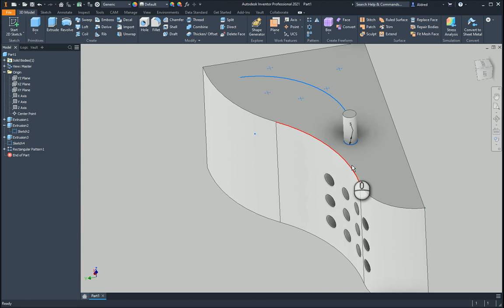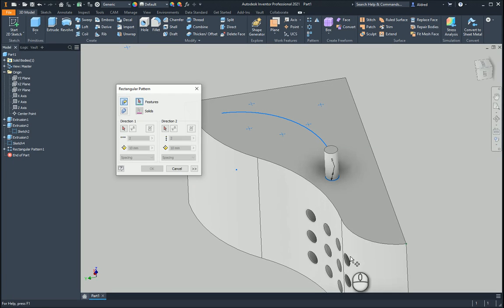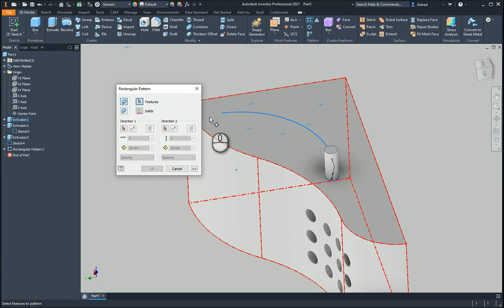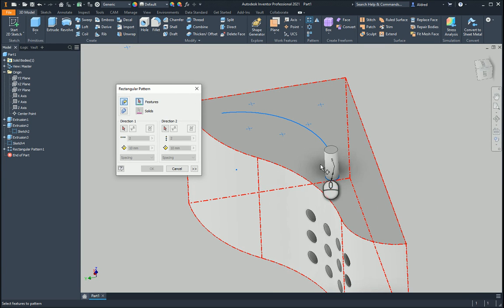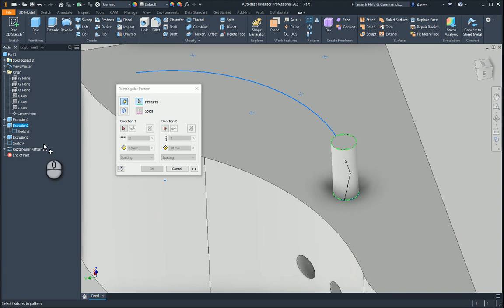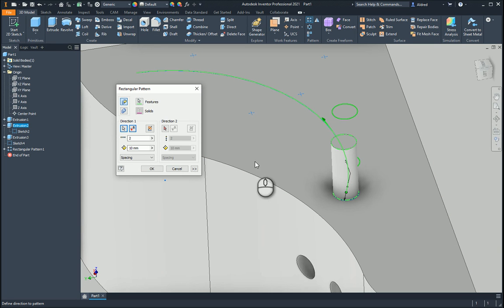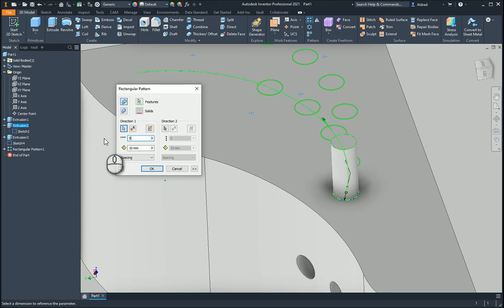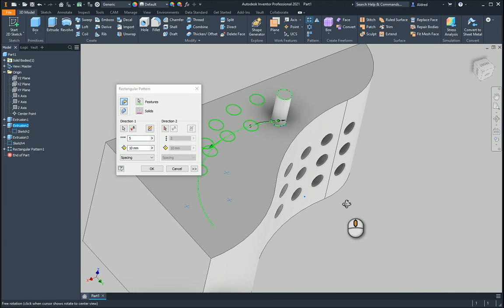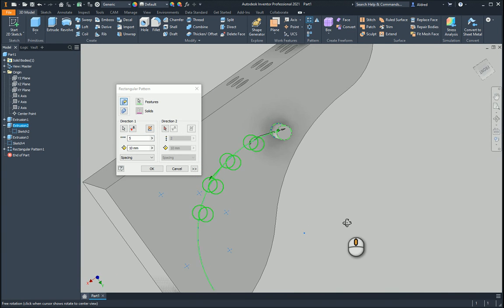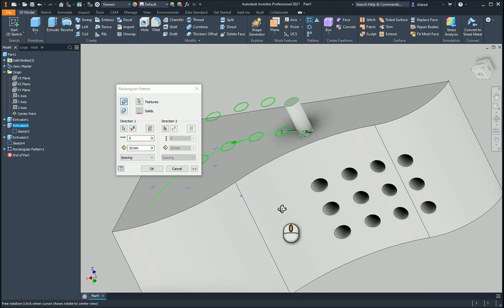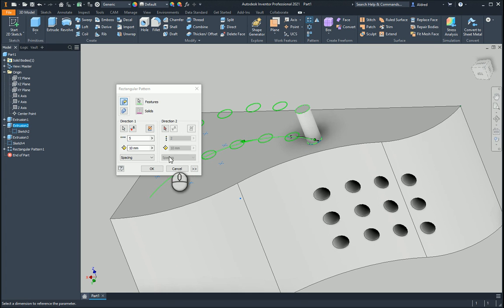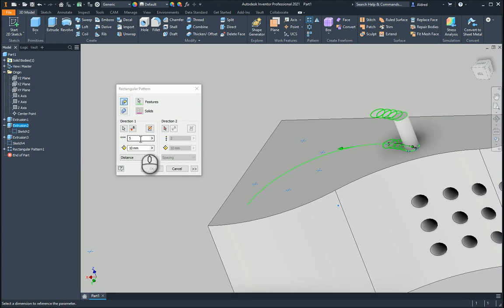Now that's one way of doing it. Another way of doing a rectangular pattern is actually what you'd call a pattern along path. So what I'm going to do is select this feature over here and I'm going to say direction one is on that curve over there. Now I want maybe five of these and you can actually see how it starts to follow that curve. You've also got the option of spacing.